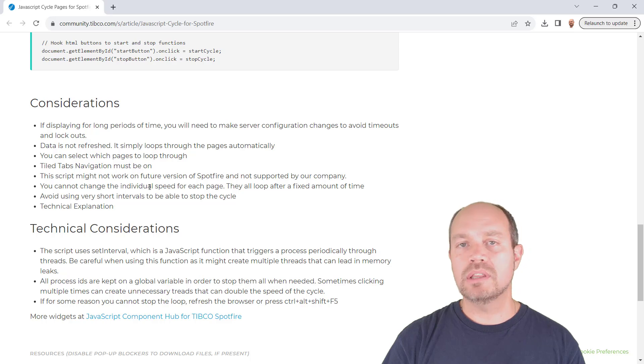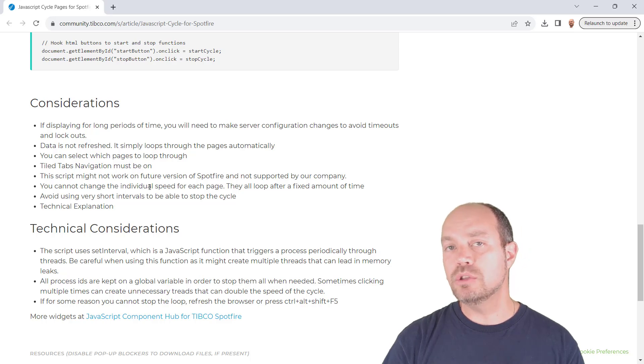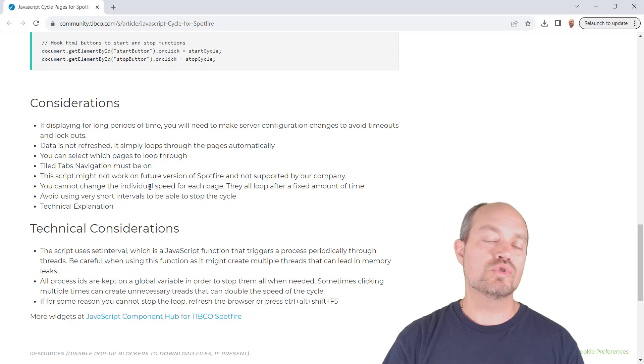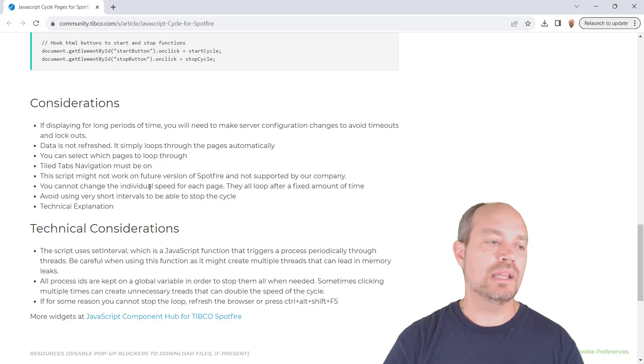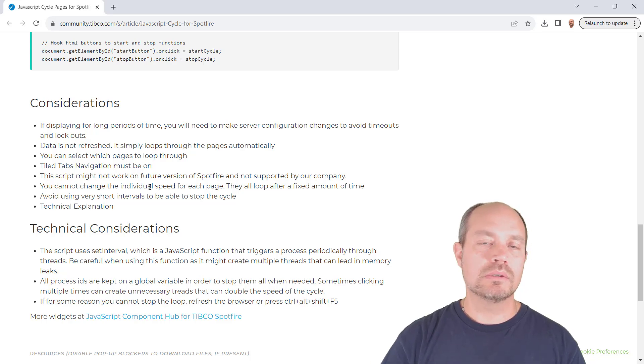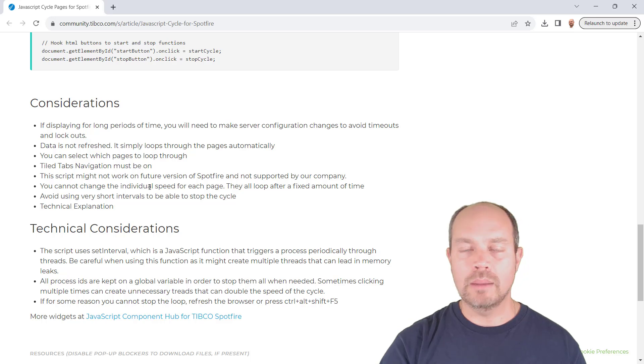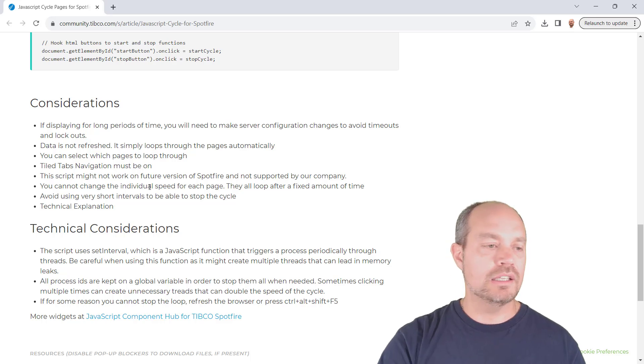In this example, the data is not refreshed, so you might need to tweak the script in order to trigger some IronPython to refresh the data, whether it's full or incremental. I'm not going to cover that in this video.